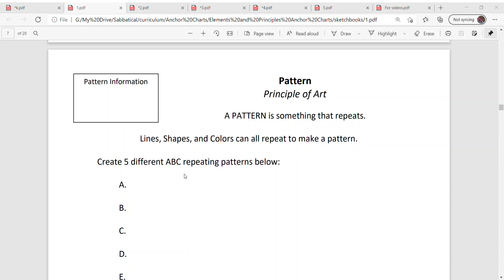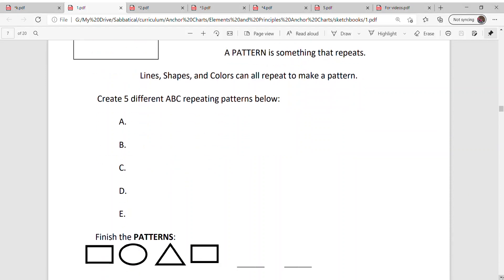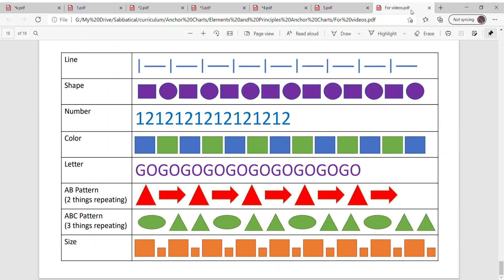So I want you to create five different ABC repeating patterns below. So let's talk about what is an ABC pattern. Well first let's talk about pattern.